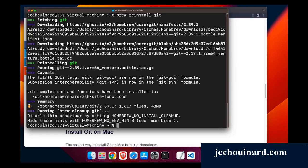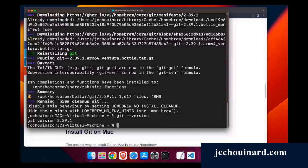So now Git has been installed. Let's see if it's working. Git version, see if it's okay. Yeah, we have it.